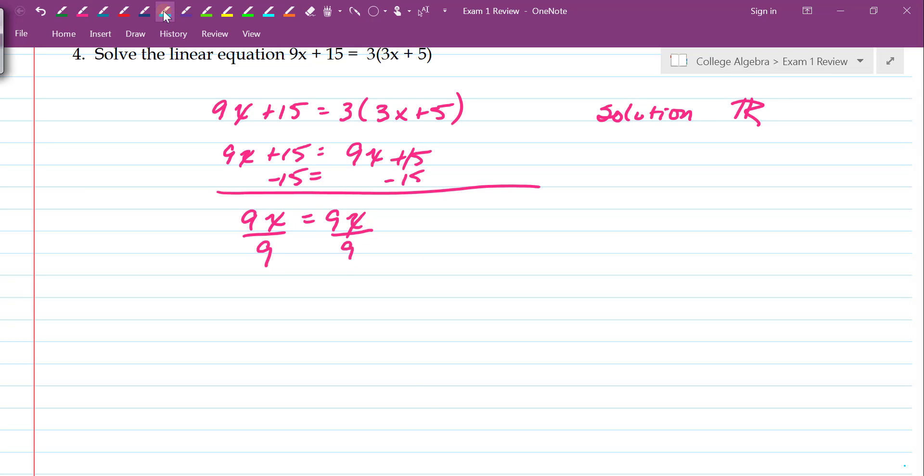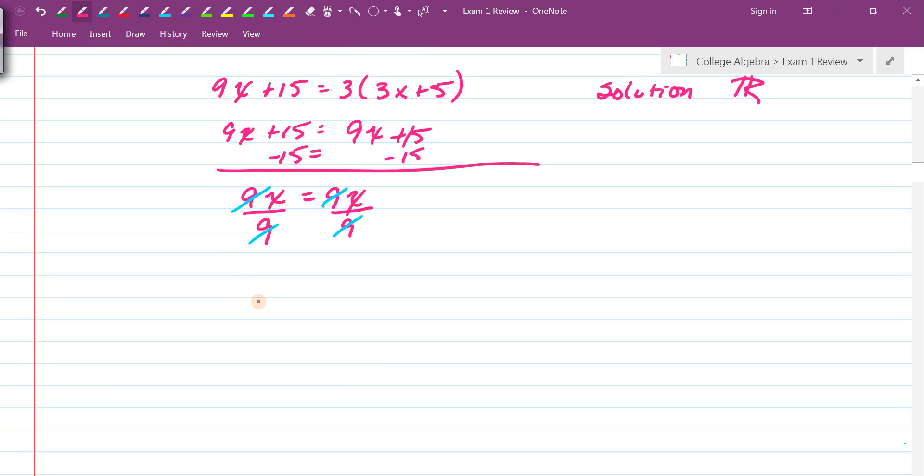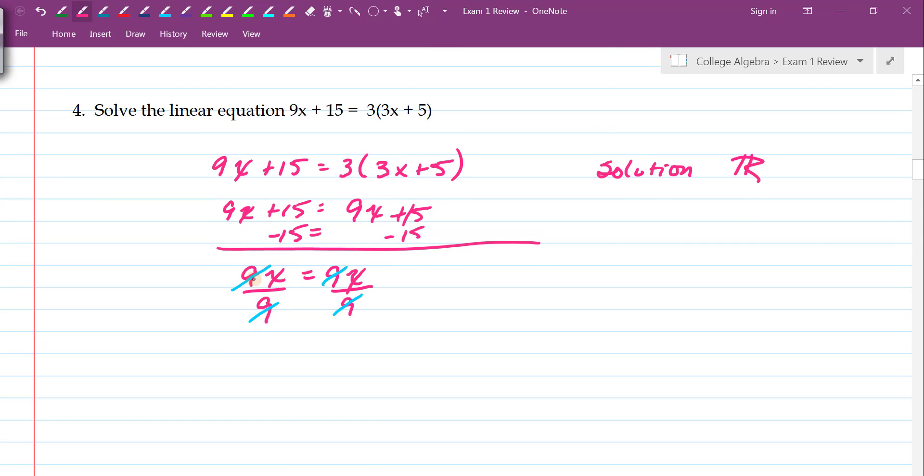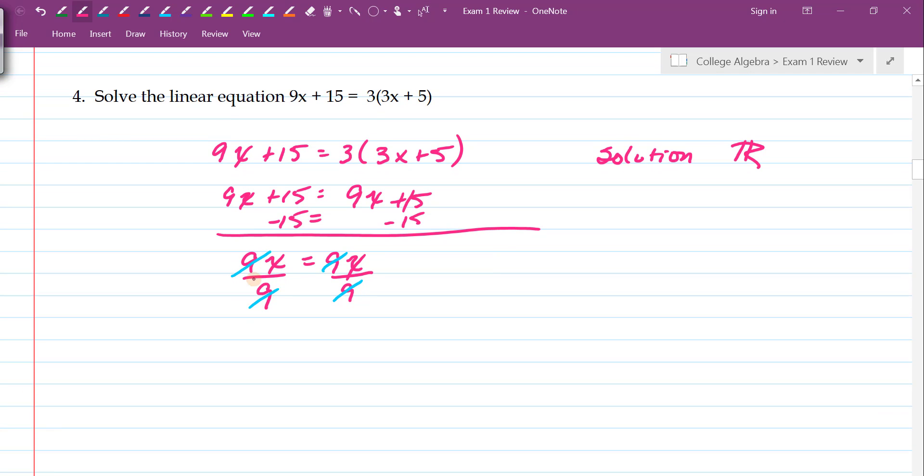Now we're going to divide both sides by 9. And when I do that, I lose my 9, and I end up with x equals x.